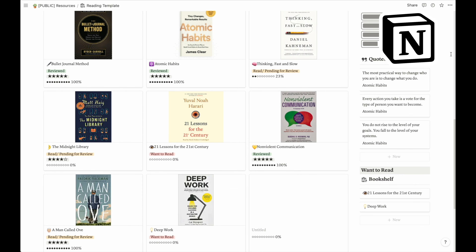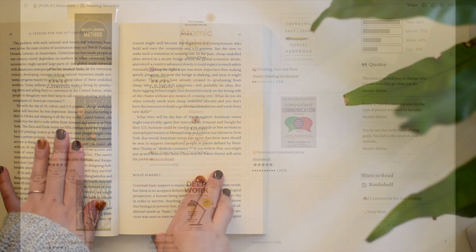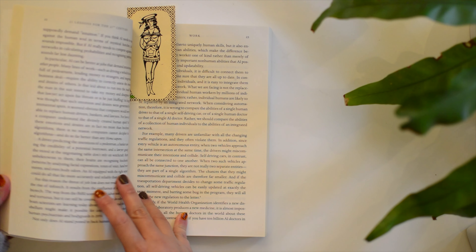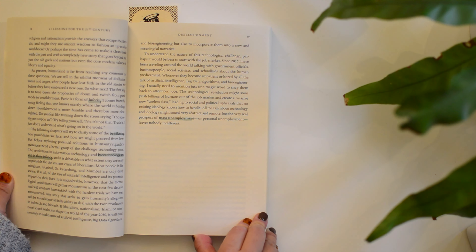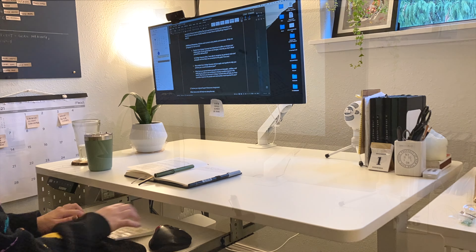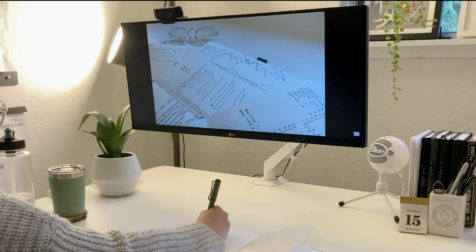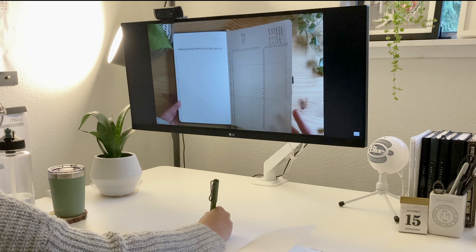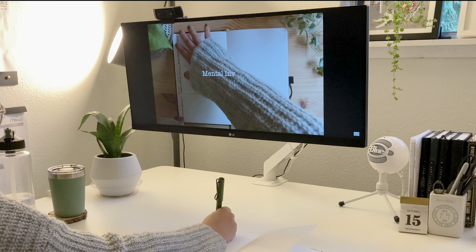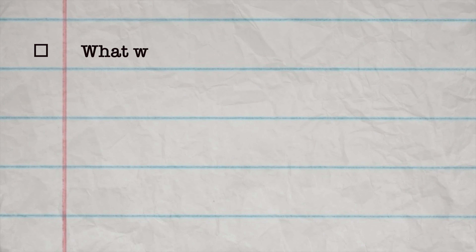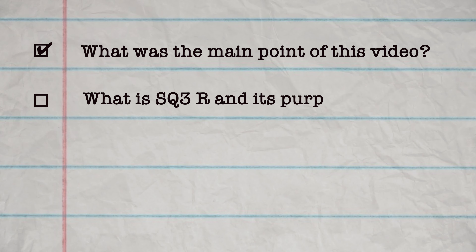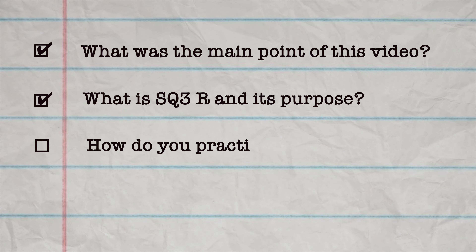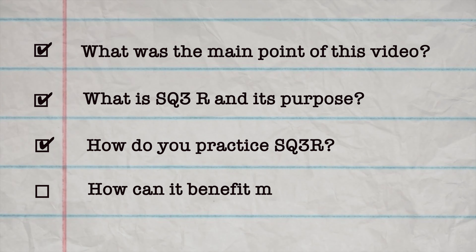In this video I focused on describing how to use this strategy while reading, but as I said in the beginning, it can definitely be applied to any learning situation — whether you're listening to a lecture or watching a tutorial video on YouTube. I would like to encourage you to practice this method right after watching this video. Start by asking yourself: What was the main point or message of this video? What is SQ3R and its purpose? How do you practice SQ3R, and how can it benefit me?